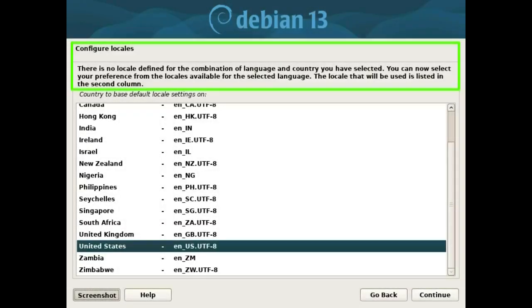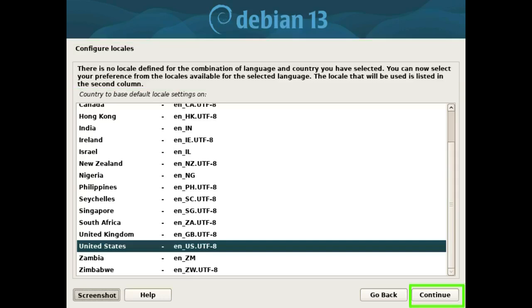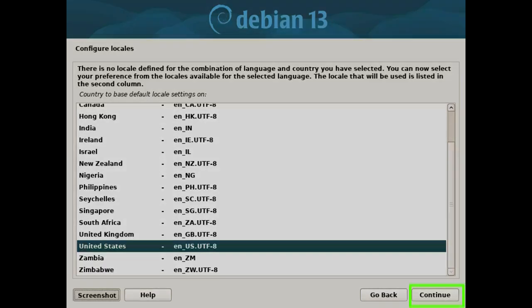Select your location. The selected location will be used to set your time zone and also to help select the system locale. Normally this should be the country where you live. This is a short list of locations based on the language you selected. Choose other if your location is not listed. Select country, territory or area and press the continue button.